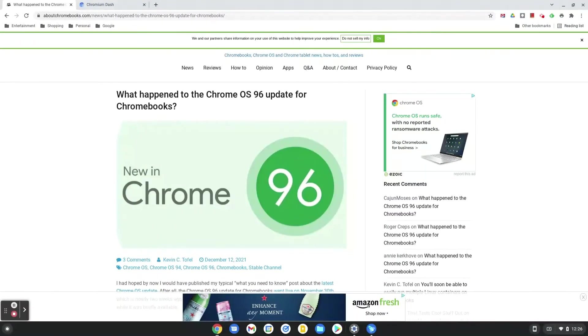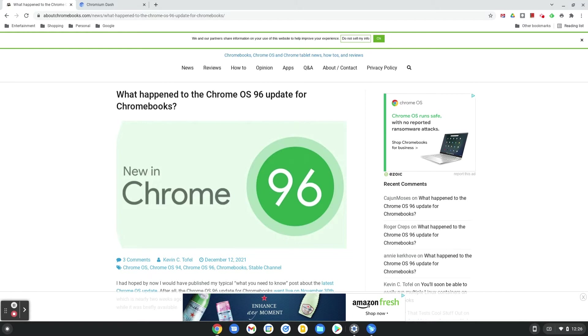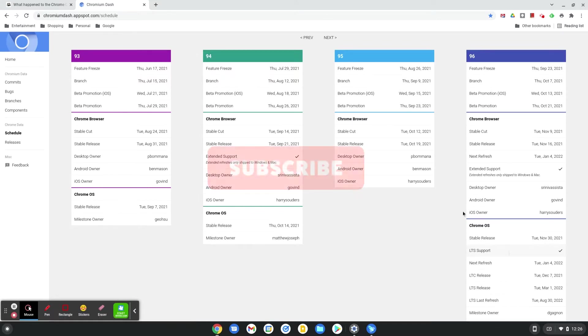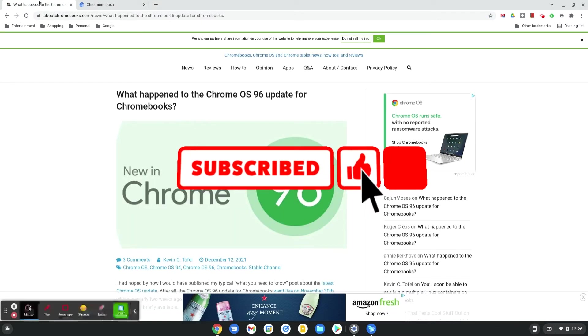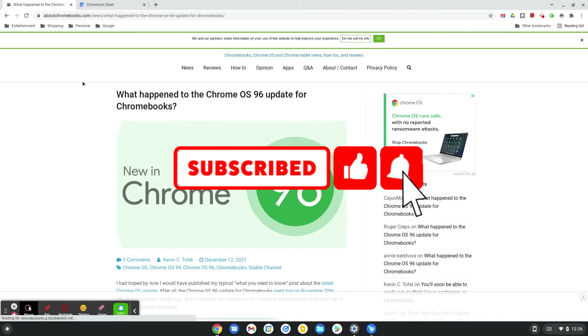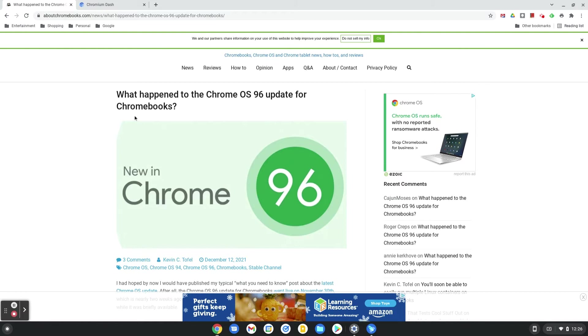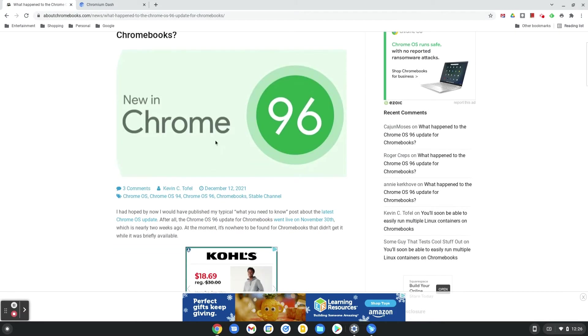Hey guys, welcome back to the channel. This is Cory from Cory's Tech Time, and today we're looking at what happened to Chrome OS 96. Chrome OS 96 was supposed to be released on November 30th—that's almost two weeks ago—and now we're looking at this article from aboutchromebooks.com, which touches on